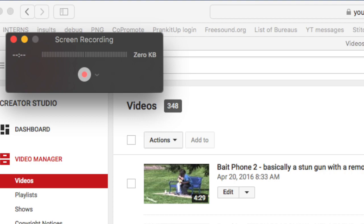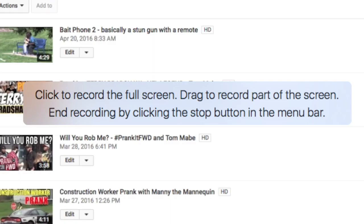Hit this red button here. You can either click and drag what you want to record, or you just click the screen like I'm going to do right now — it's going to record the whole screen. So right now we are recording the whole screen.